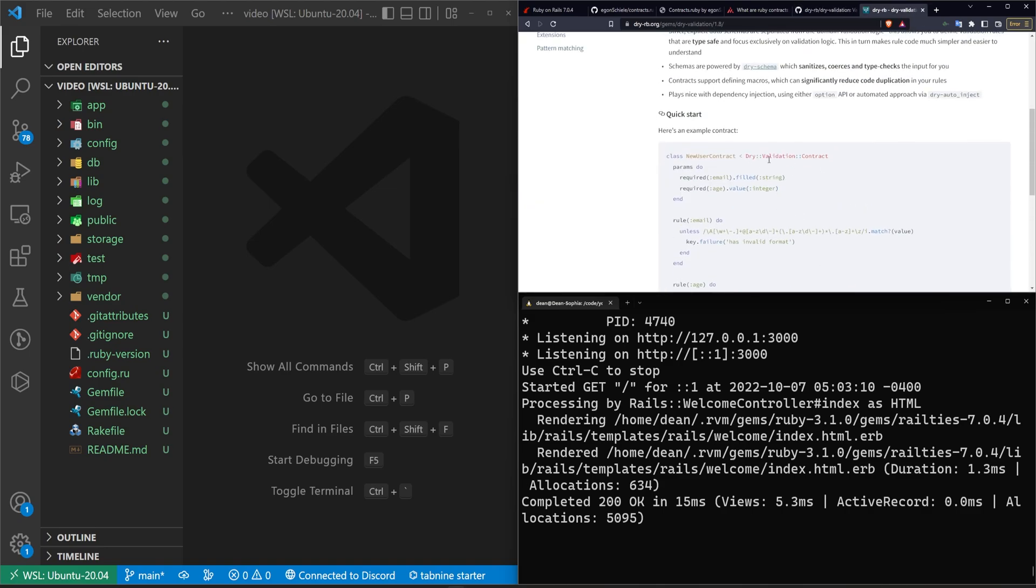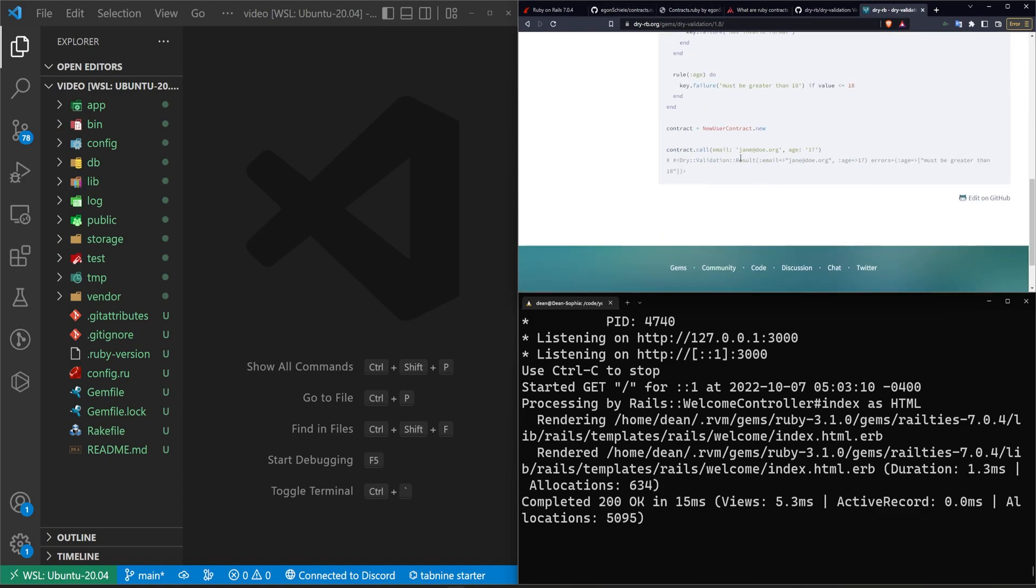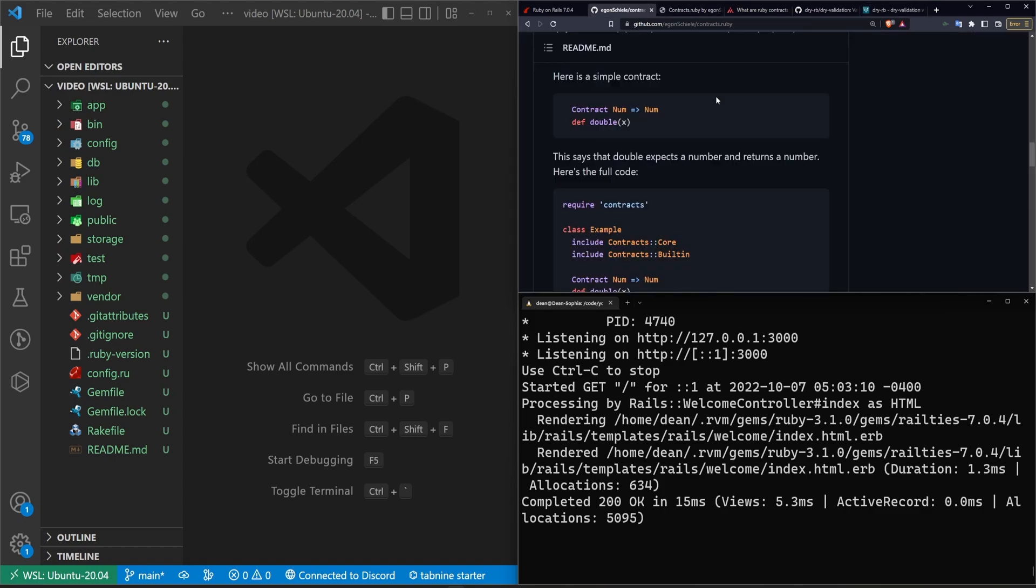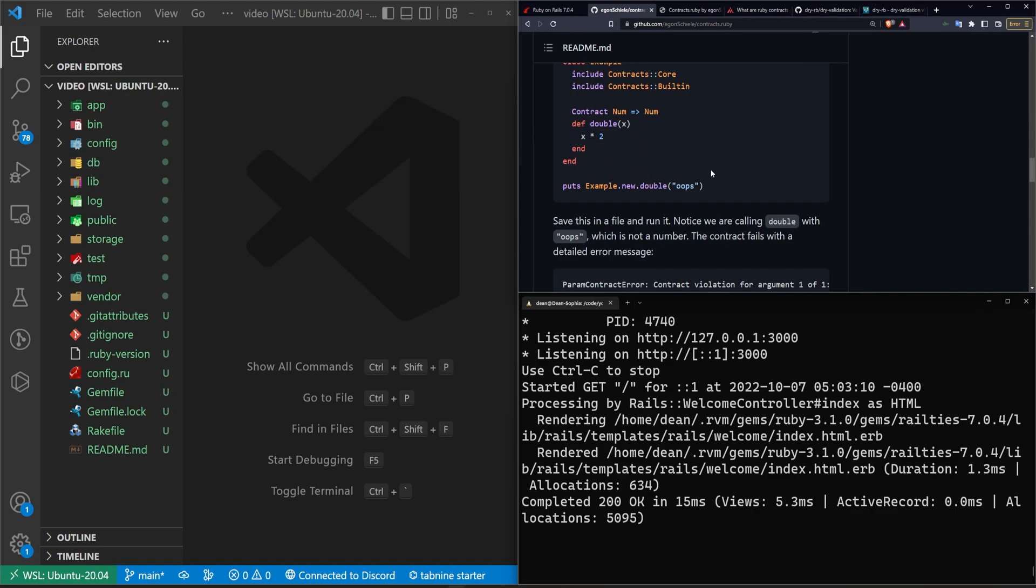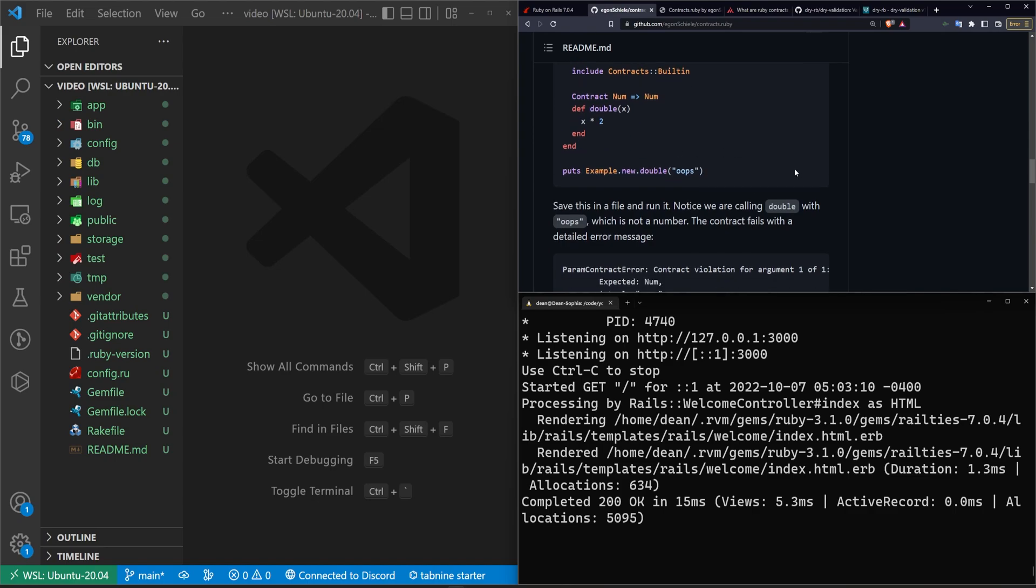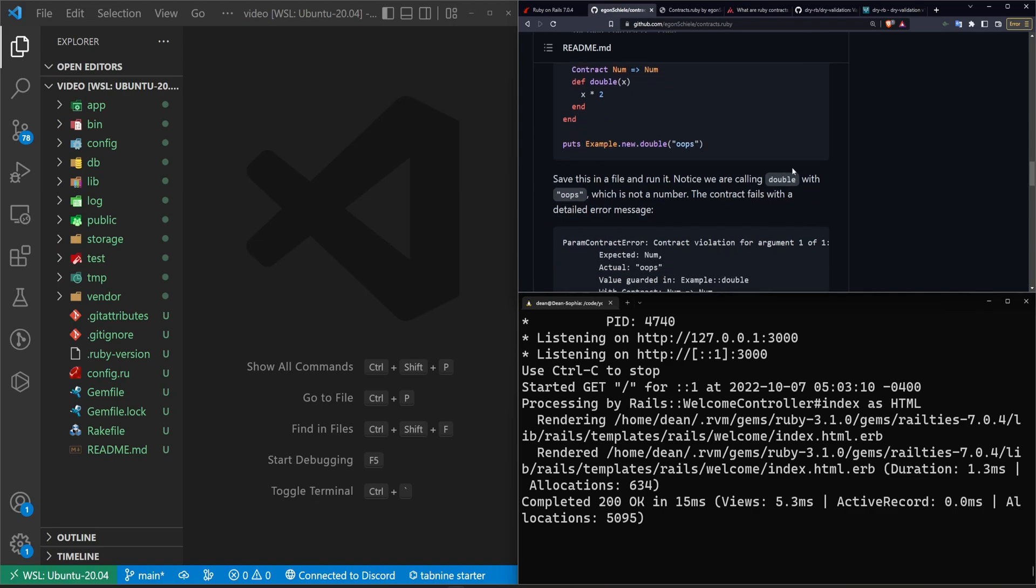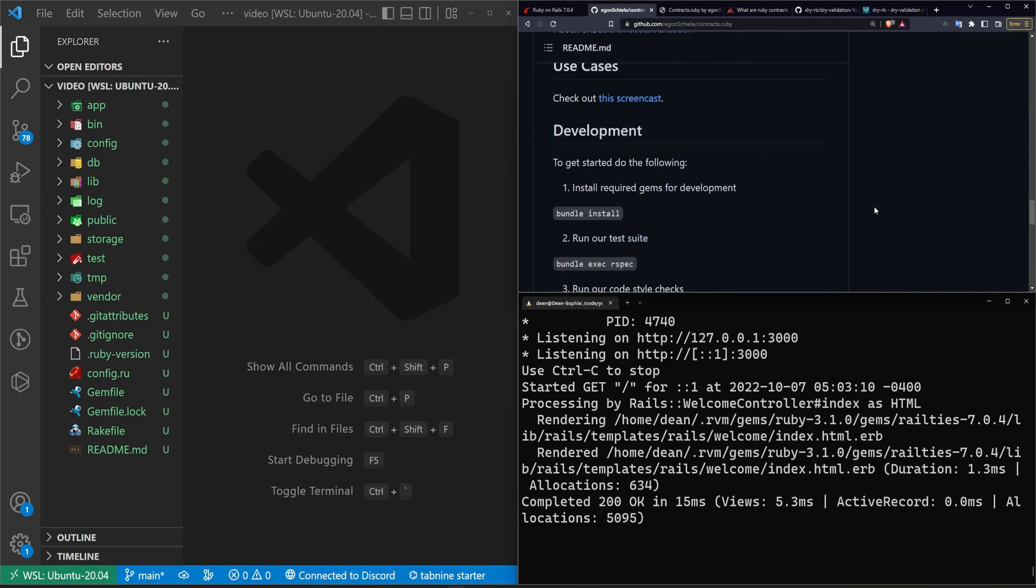I just feel like maybe the dry validation gem has some more powerful capabilities. But we're going to be looking at this one first today just because I feel like it's a good intro to how a contract works.